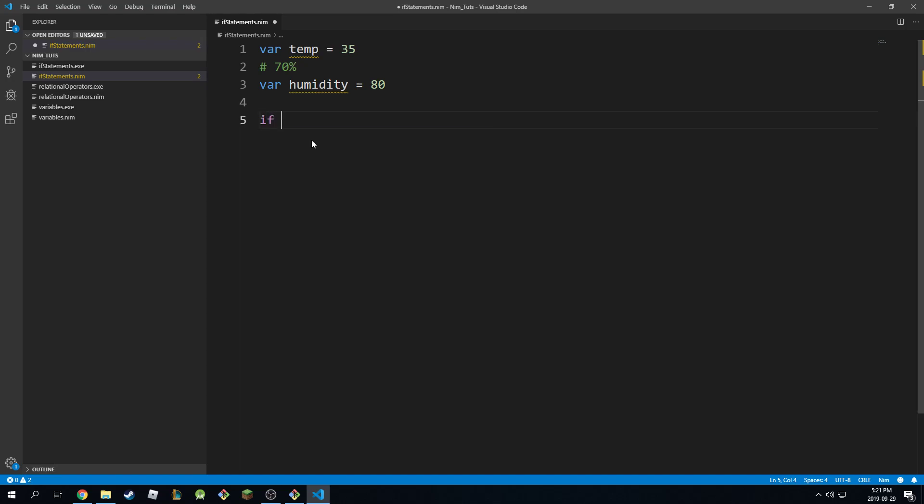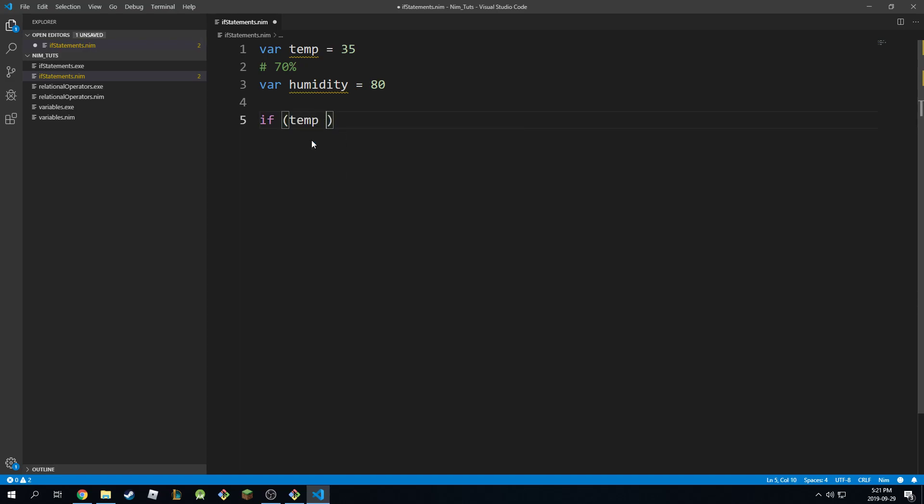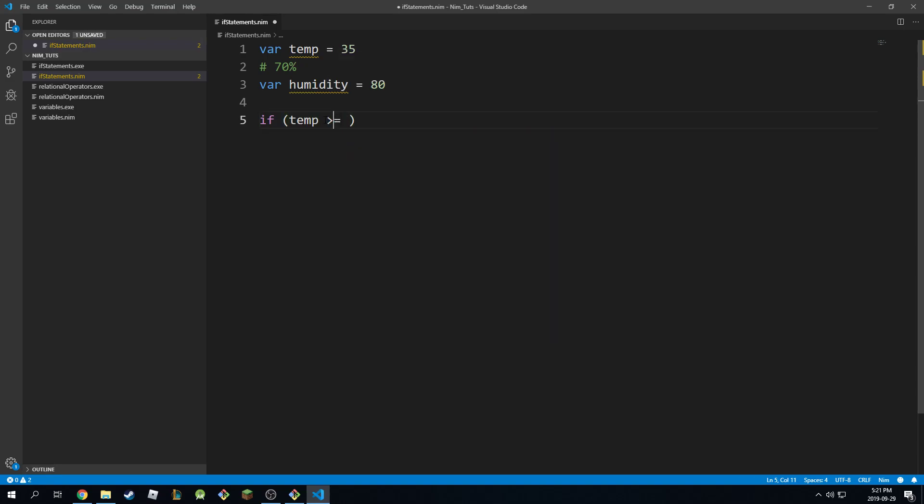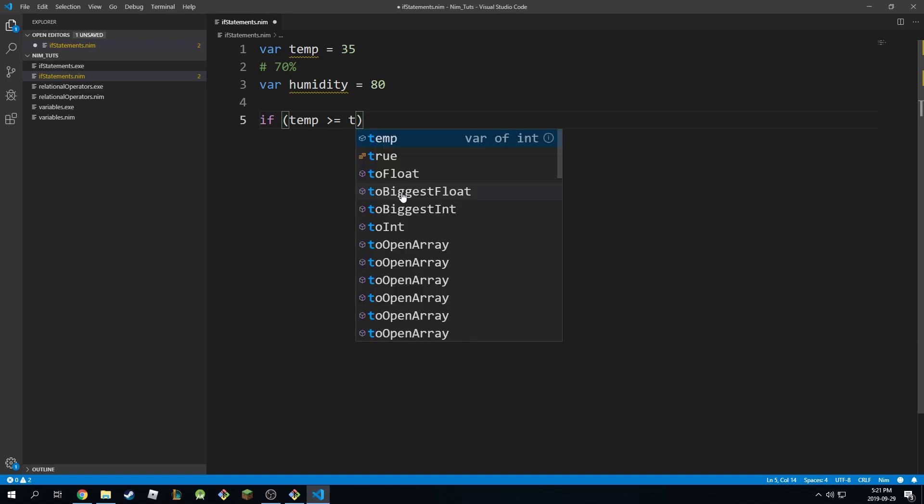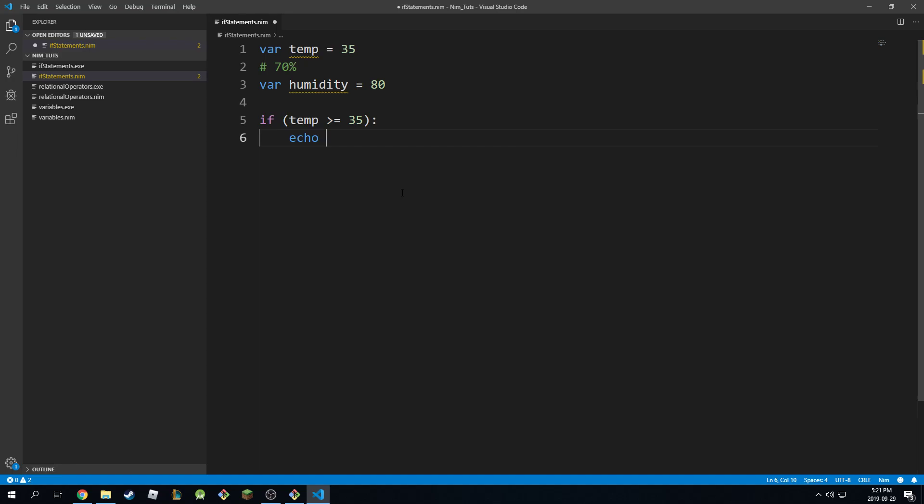This is how you do it. I'm going to say if temp is greater than or equal - we know this operation from our previous tutorials - and we're going to say 35. So we're going to see if that's the case. If it's true, then echo 'it's hot outside.'